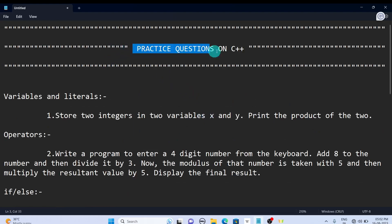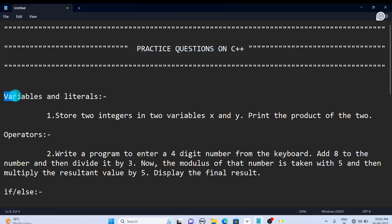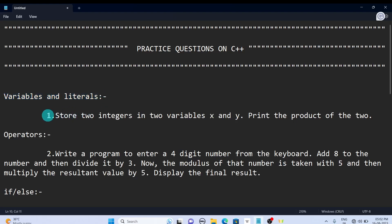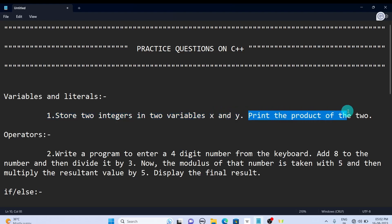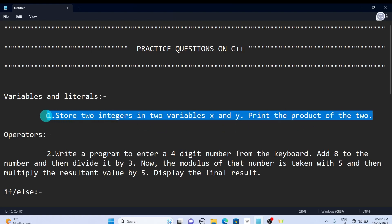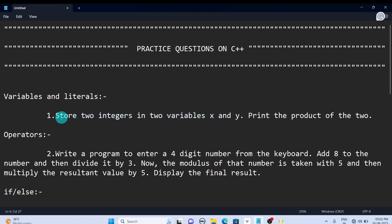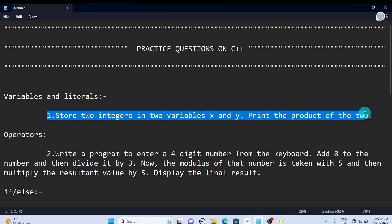These are the practice questions on C++. The first concept that we saw in our C++ tutorial is variables and literals. The first question is: store two integers into variables x and y, print the product of the two. I think you can understand the question. If you know the answer, kindly type the program in the comment. It will help other viewers.